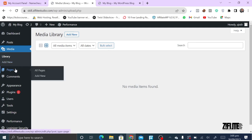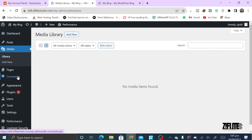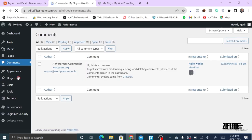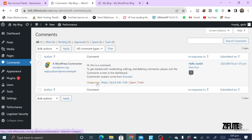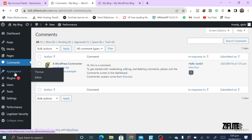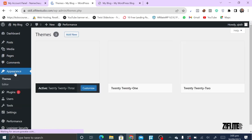In Pages, you'll find all your pages and can add new pages. Under Comments, you'll be able to view comments on your site. If someone commented on a blog post, you can see it here. You can approve comments, trash them, or mark them as spam.